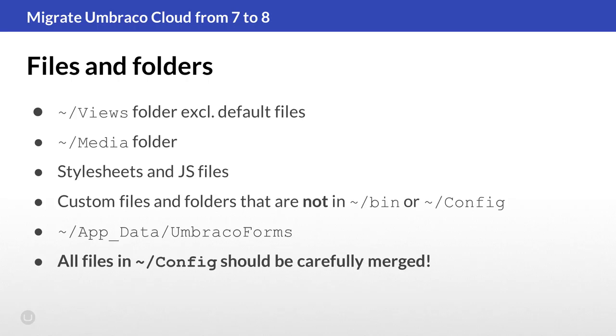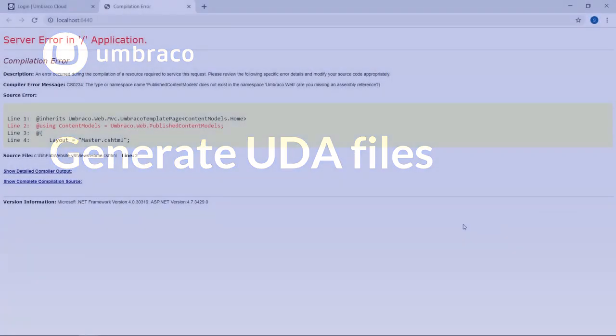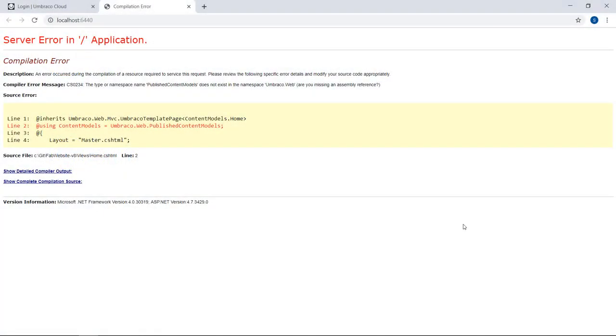Now as this is an Umbraco Cloud project, we will need to generate UDA files for all the schema. For this, we will need to run the Umbraco 8 project through IIS. Don't worry about any errors you might see on the frontend. We'll cover this in step 3.